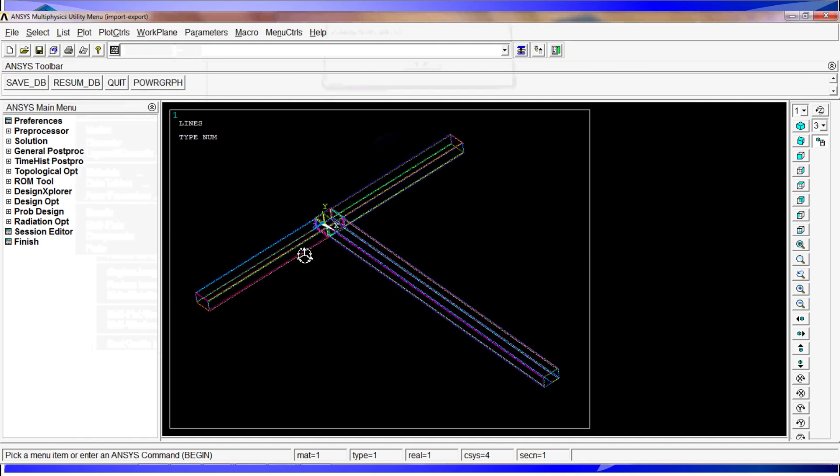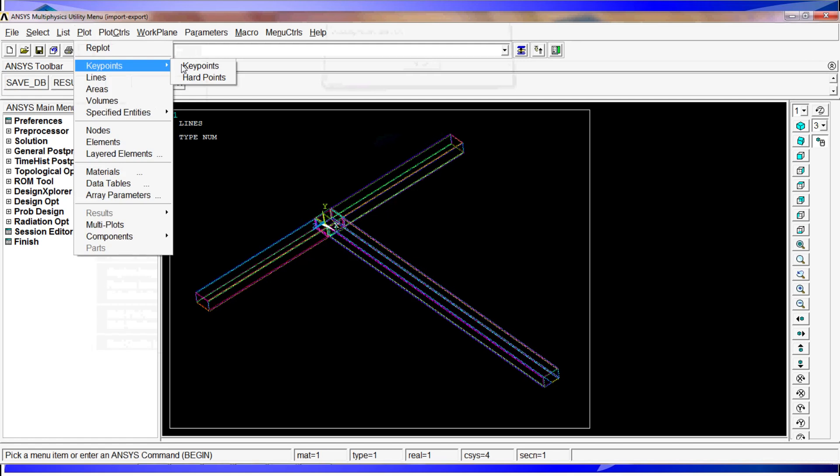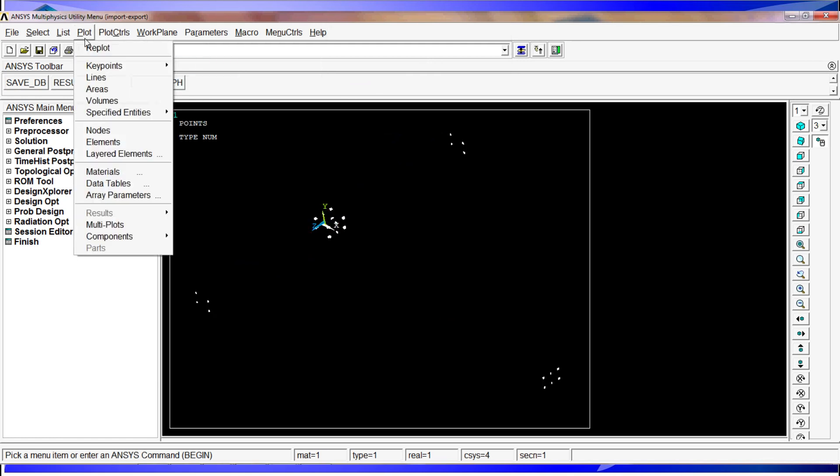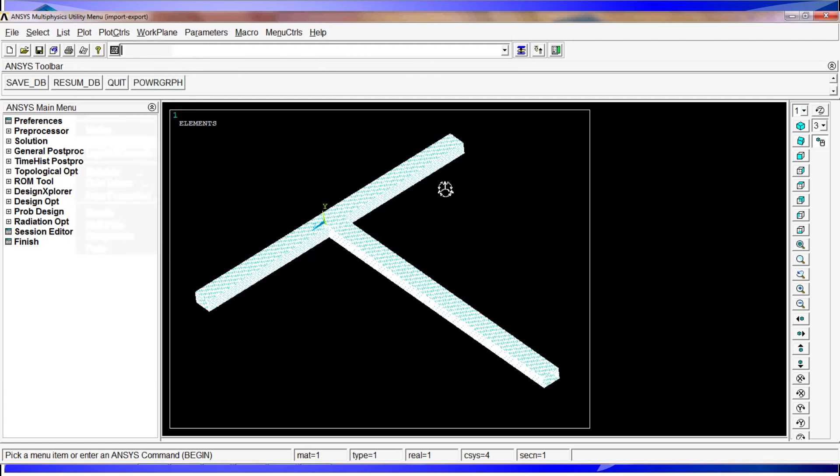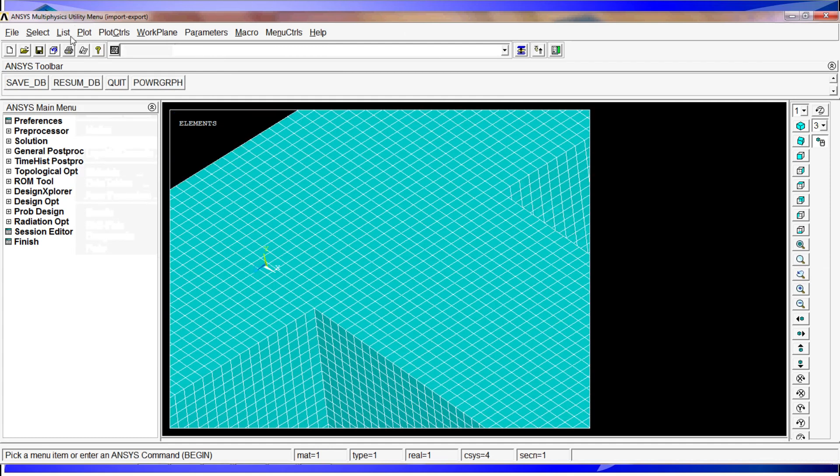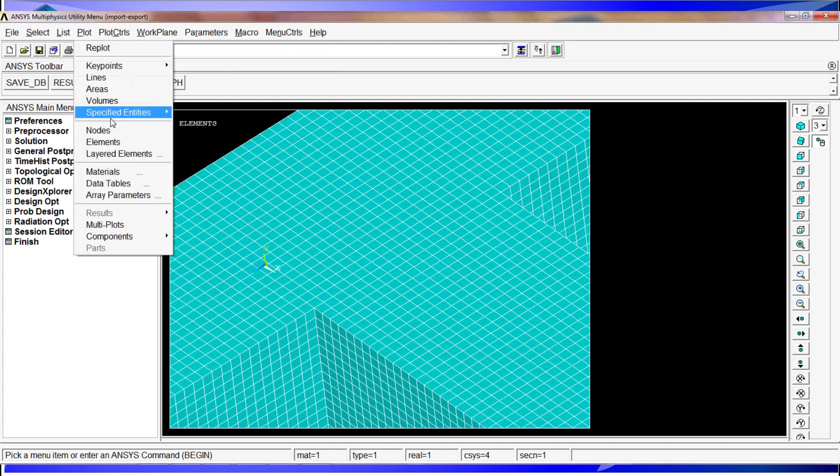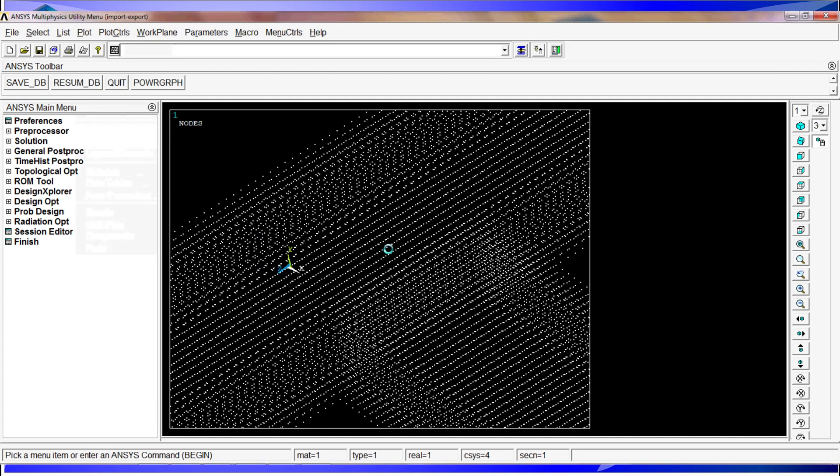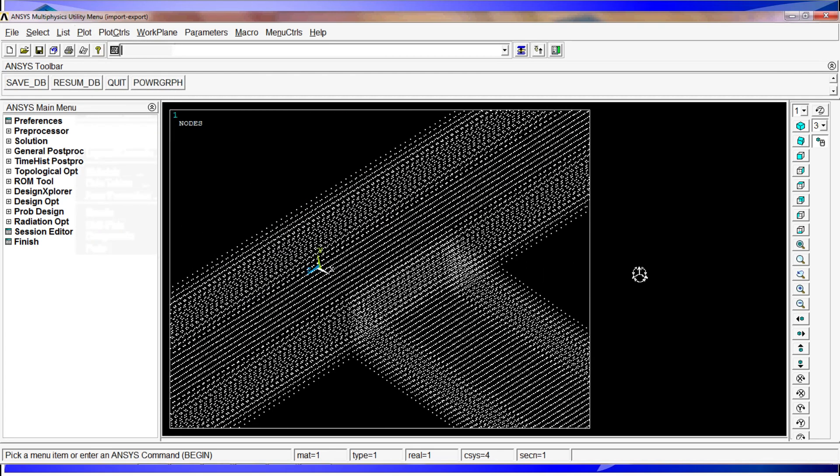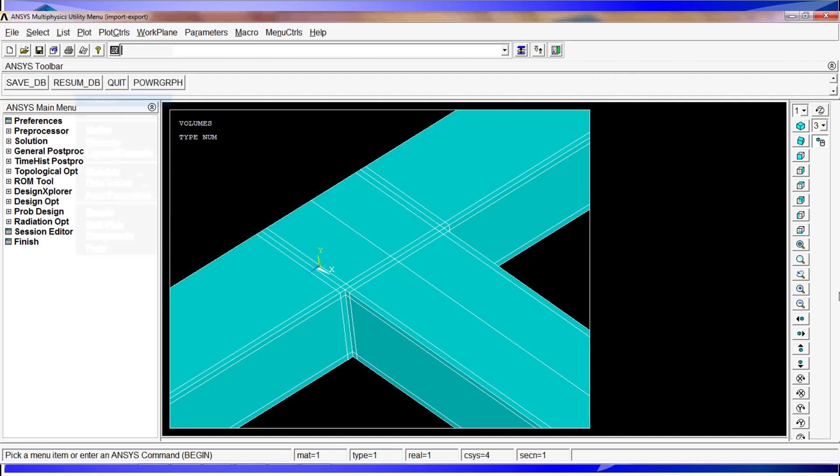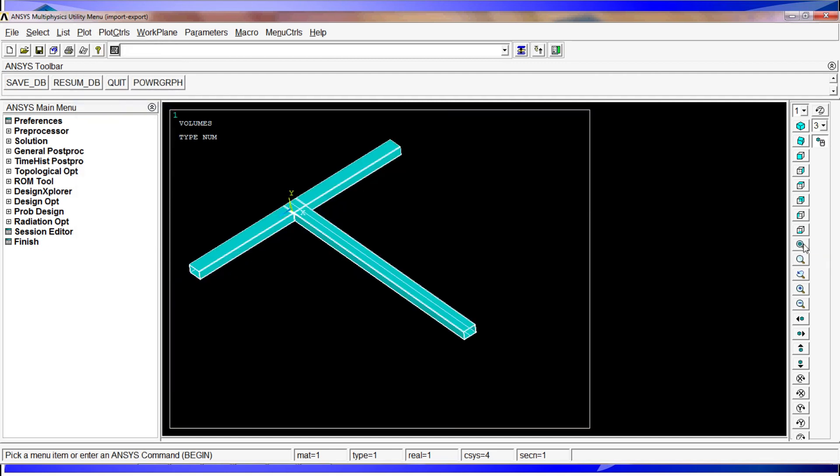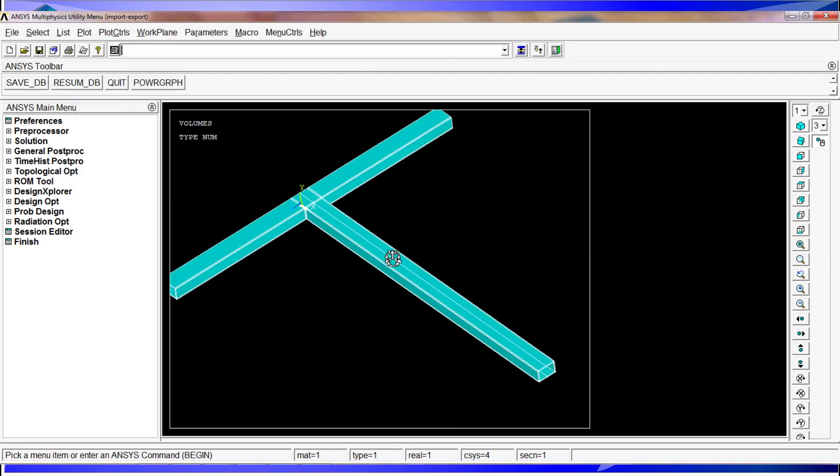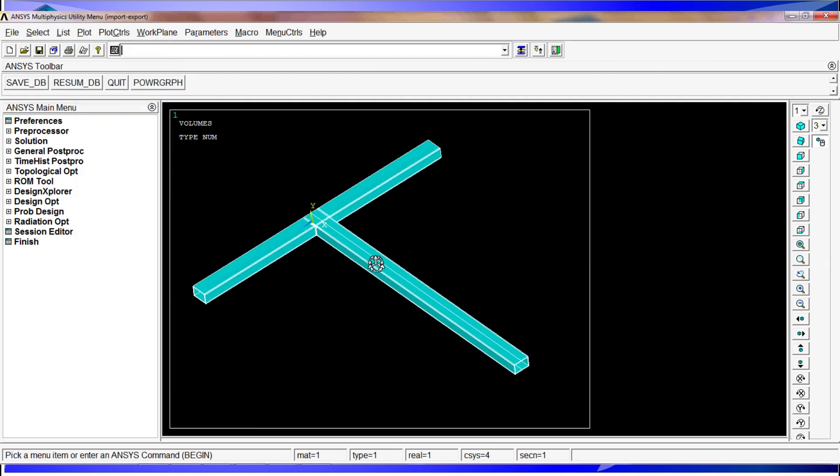Then we go to lines. Here we have all the lines that our model has and the key points. The elements, for the elements we're going to zoom in. You can see here the elements and finally we can plot the nodes. As you can see our model is quite complex.